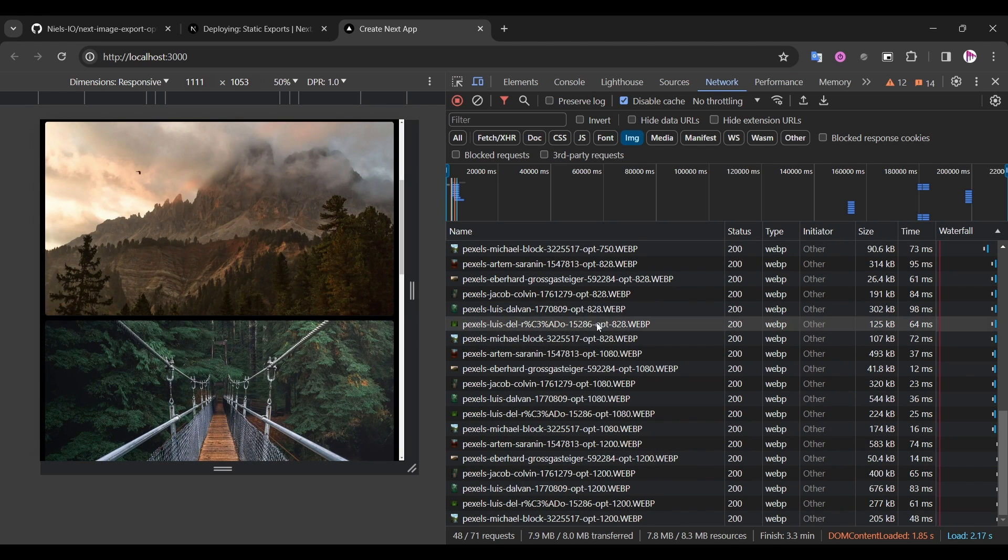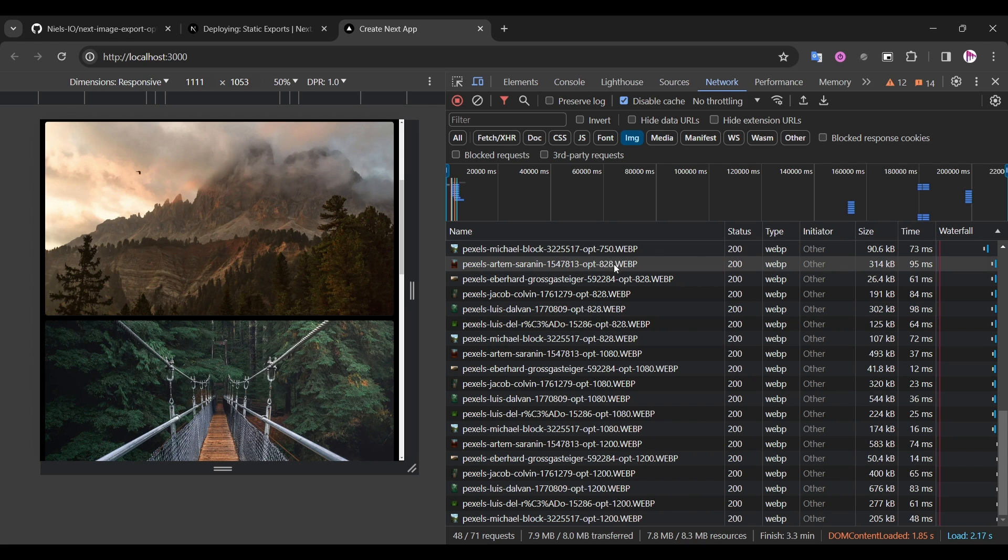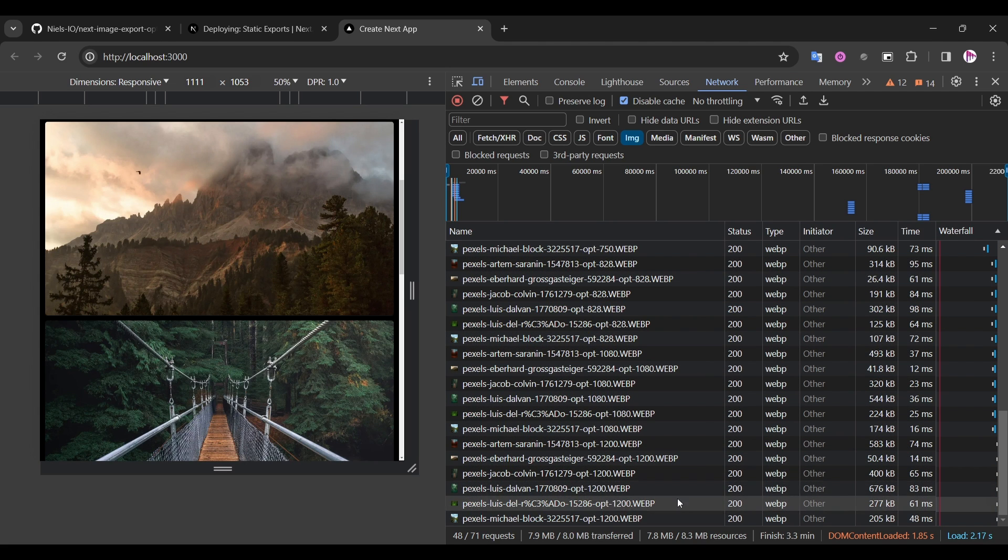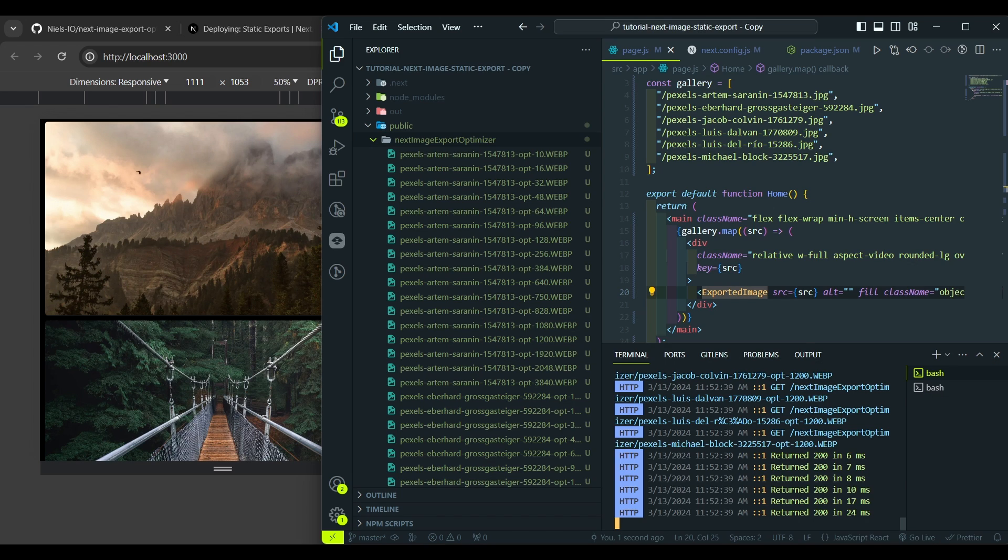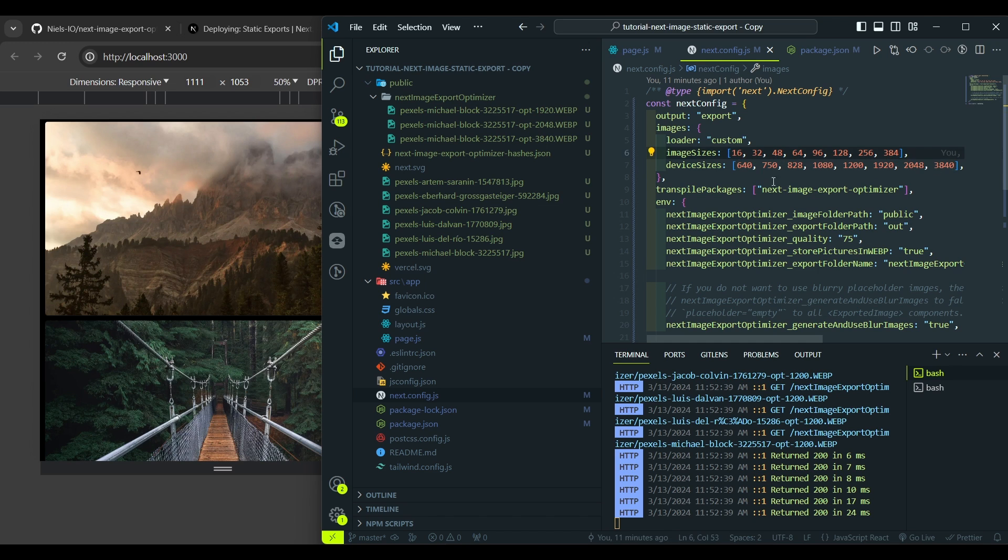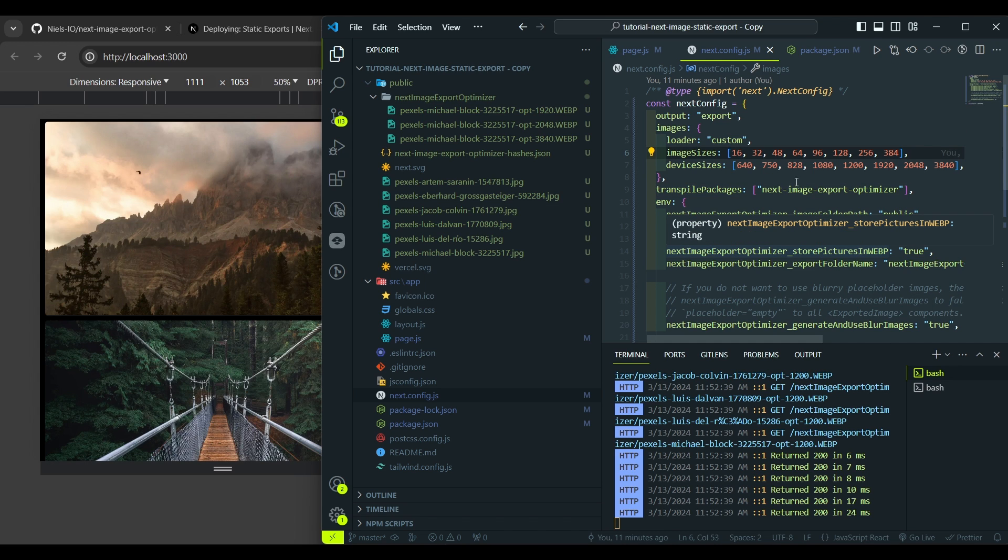And those resolutions like 715, 828, 1080, 1200 are defined in the Next.js config file. And here are our resolutions. And actually we can tweak those values depending on our project needs.